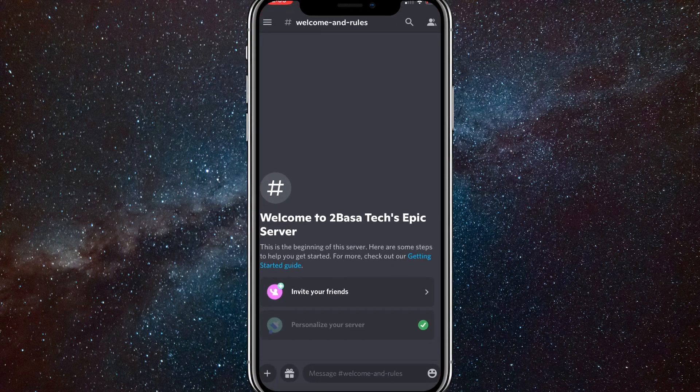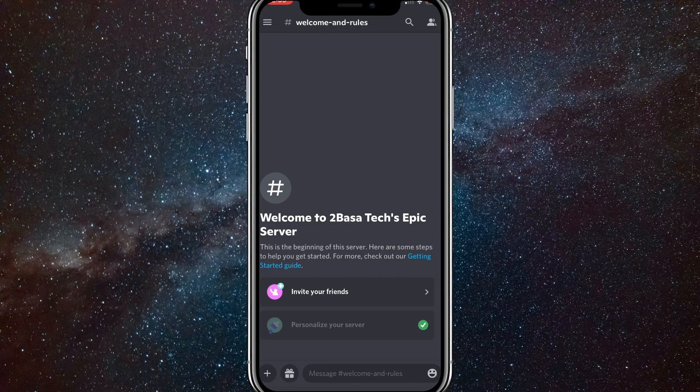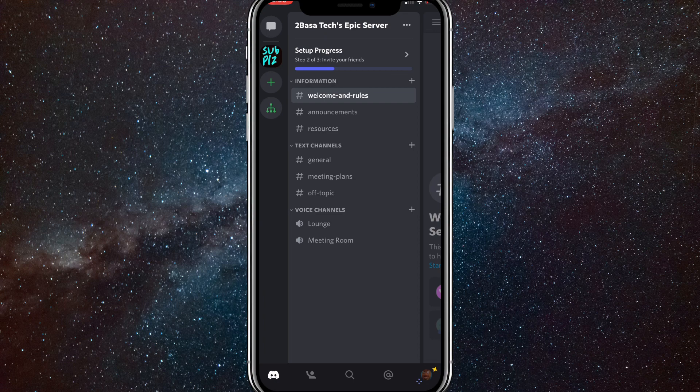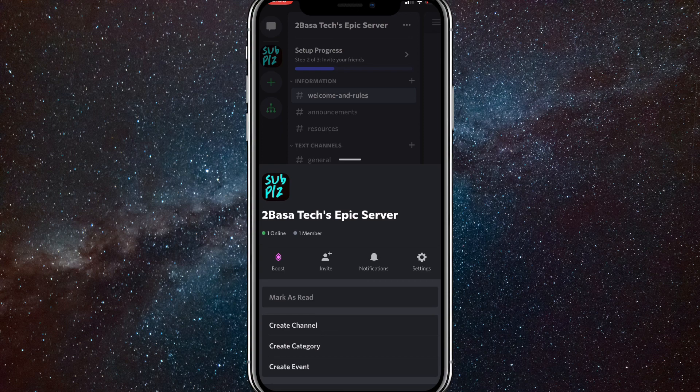First go to Discord and go to your server that you want to change this option on. Once you click on the three bars in the top left, click on the three dots right next to your Discord server's name. Once you click on the three dots, click on settings.